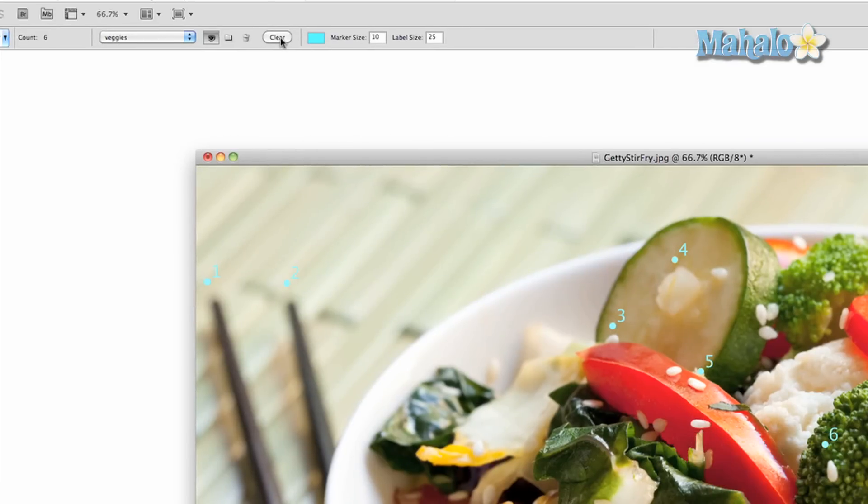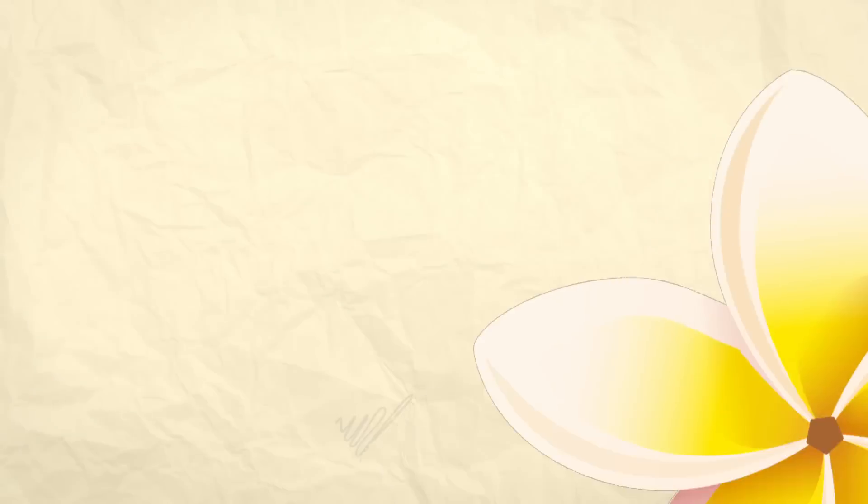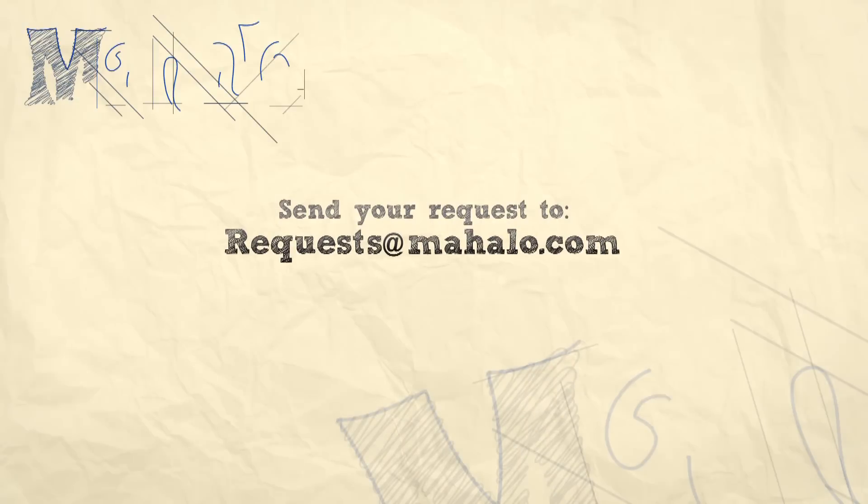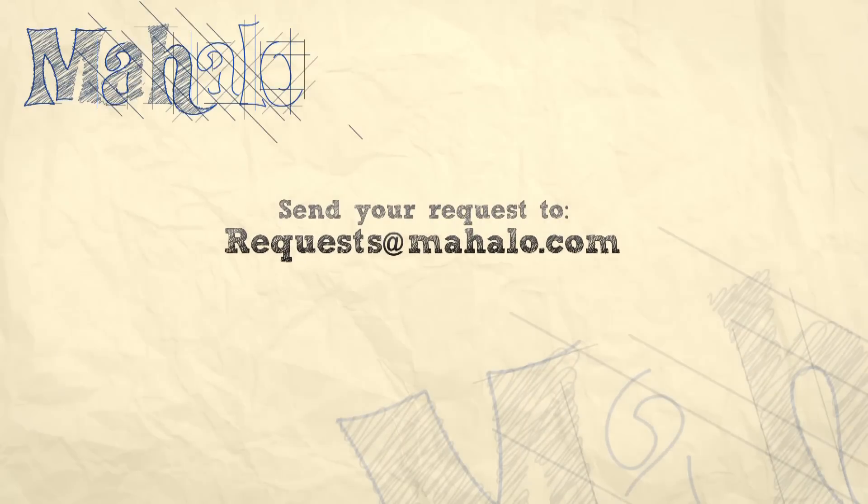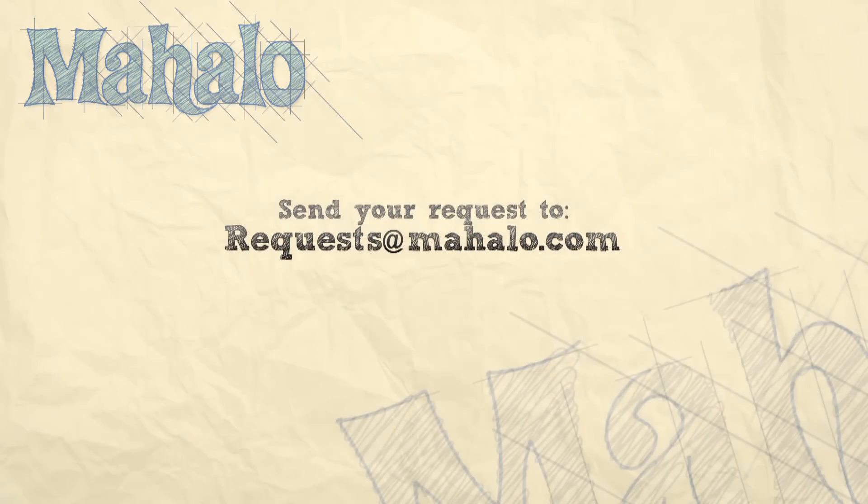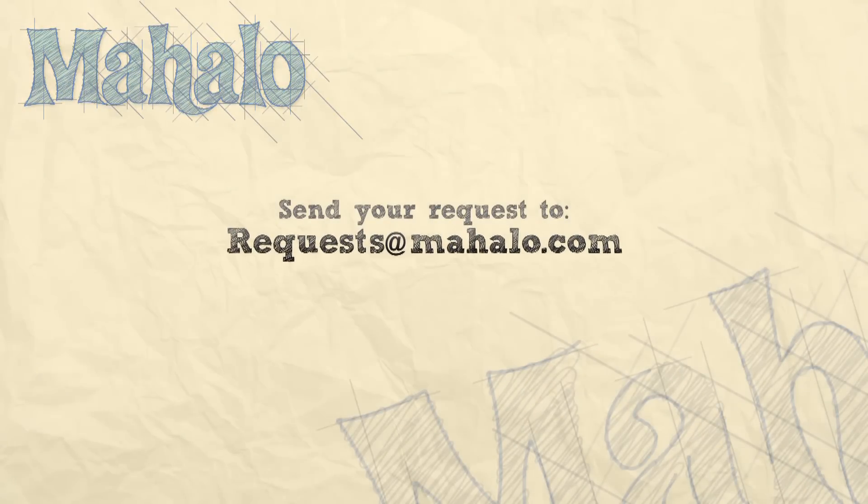This will only work after you have saved a number group. This also works for the measurement recording option as well. Check out the ruler tool video for info on how to use it. Thanks for watching. Please send any requests to requests at mahalo.com and please be sure to rate, comment, and subscribe below.